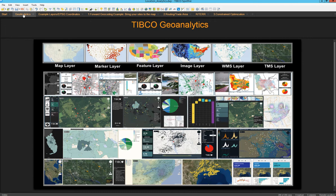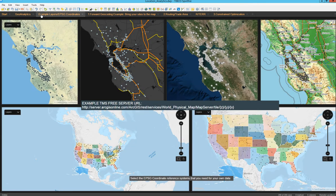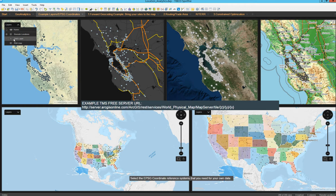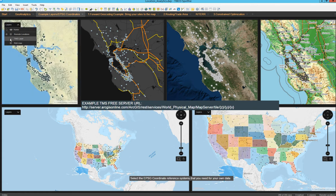We can handle multiple types of layers within the mapping capabilities in Spotfire. Combining one, two, or three of these layers is going to give you amazing insights into your data. I have a set of maps here, and each of these maps is showing a combination of layers — for example, a marker layer to highlight specific store locations, a map layer on the background similar to Google Maps, and also a TMS layer that is giving me additional information.